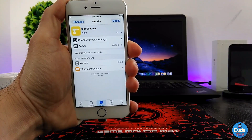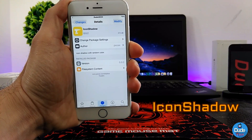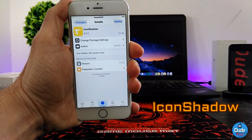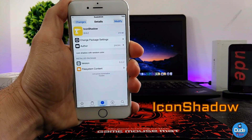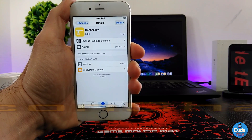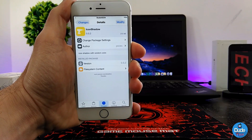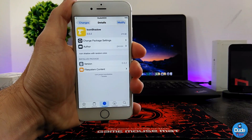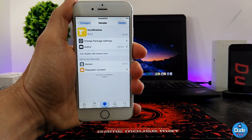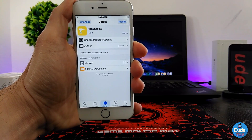Next up is Icon Shadow. This tweak is really beautiful — once you set it on your home screen, it's going to give some shadow to your icons on your iDevice. For this tweak, you need to add a source which you'll find in the description below.